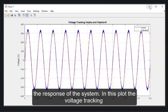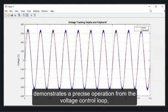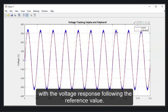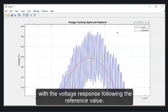In this plot, the voltage tracking demonstrates a precise operation from the voltage control loop, with the voltage response following the reference value.